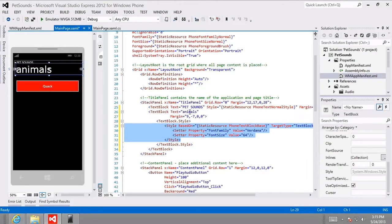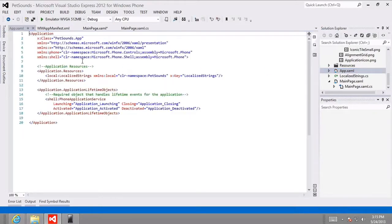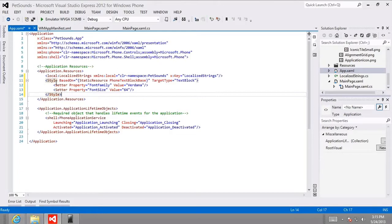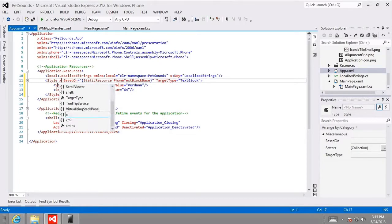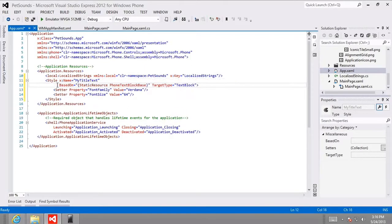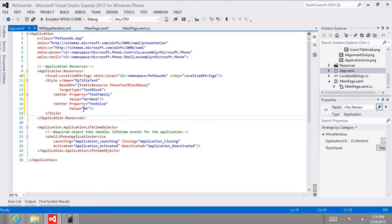Now I want to make this style available to our entire app by making it a system resource. I'll highlight everything between the TextBlock.Style open and closing tags and cut it. Then I'll open up app.xaml and in the Application.Resources section, paste in what we have on the clipboard. I'll add an attribute to this style: x:Name equals 'MyTitleText,' based on StaticResource PhoneTextBlockBase, target type TextBlock.